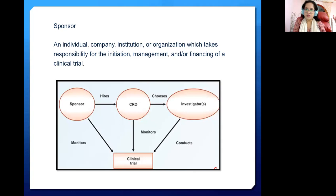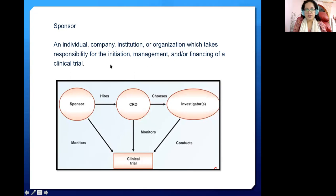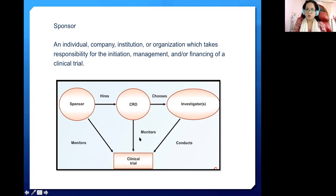The Sponsor — which can be a pharma company or a non-profit — is an individual, company, institution, or organization that takes responsibility for the initiation, management, and/or financing of a clinical trial. Sponsors may hire a CRO and choose an investigator to conduct the clinical trial. If a CRO is hired, the responsibility falls on both the CRO and the sponsor.